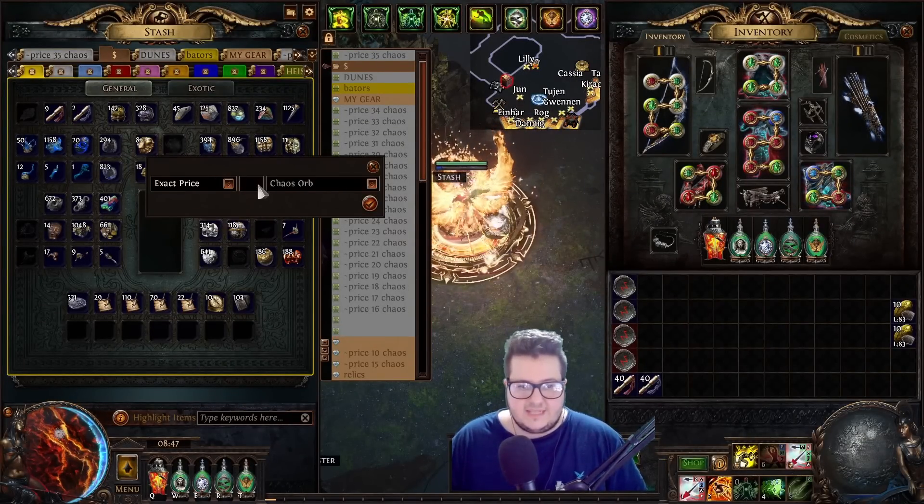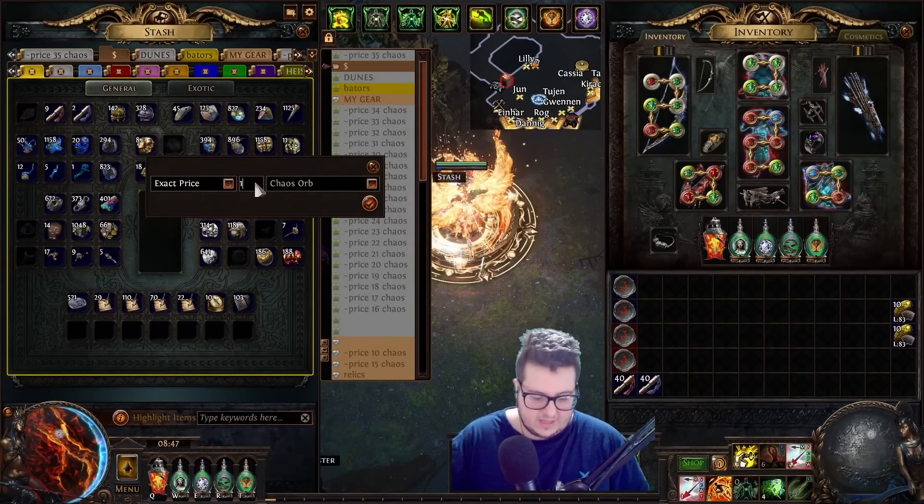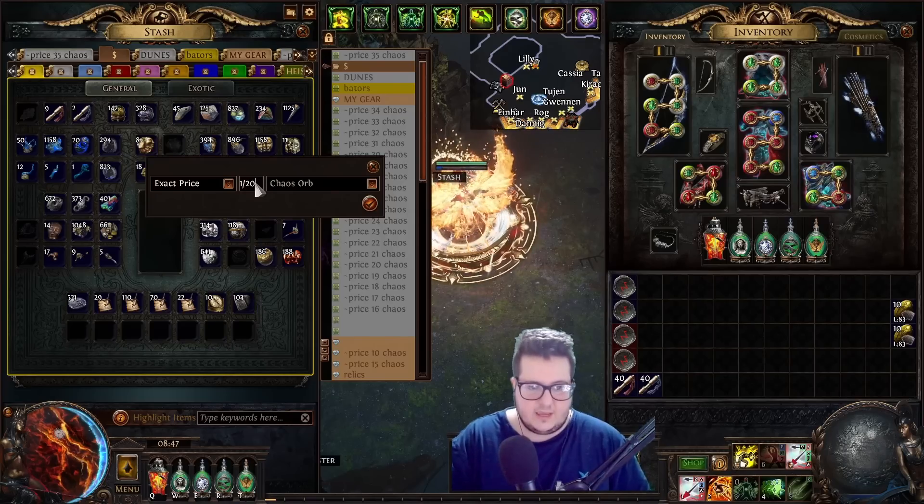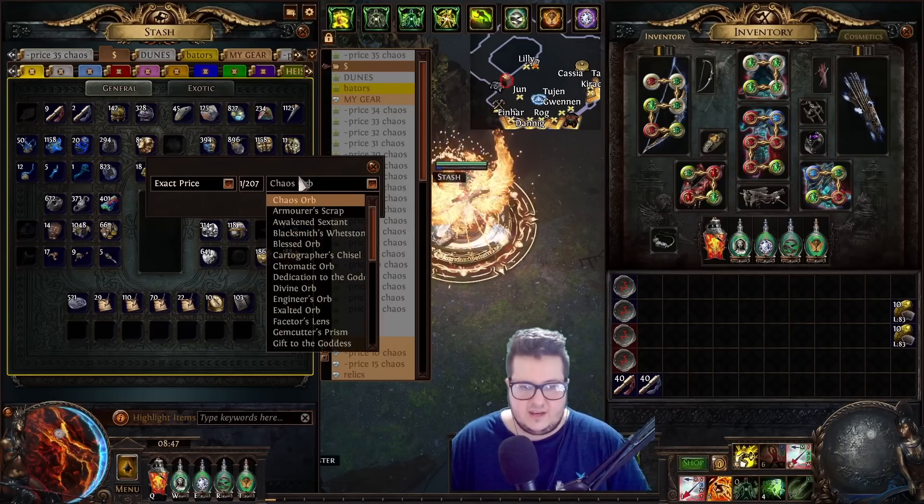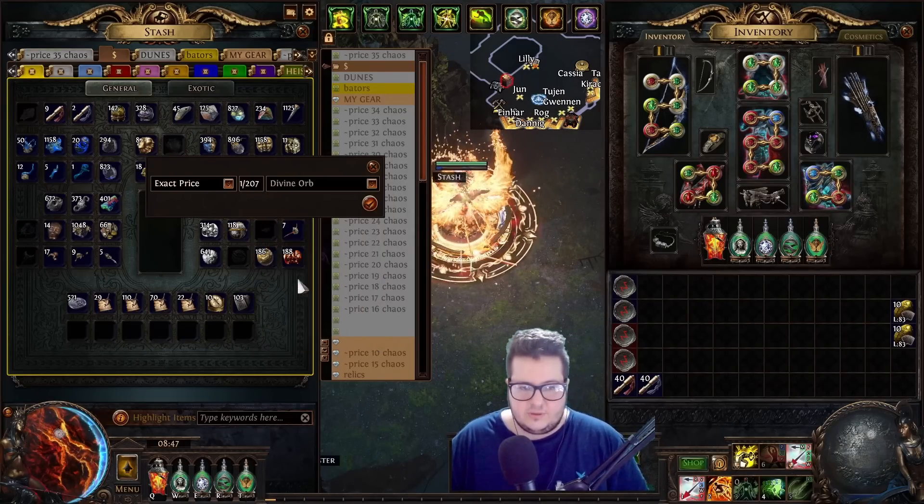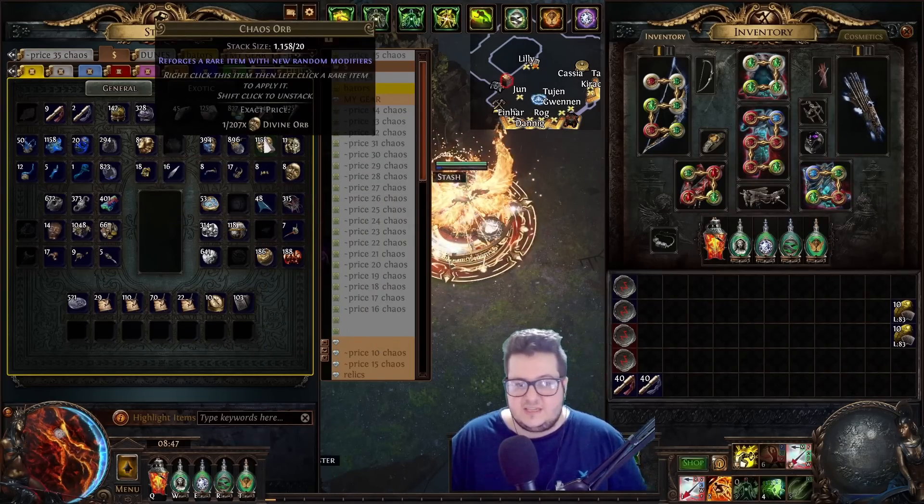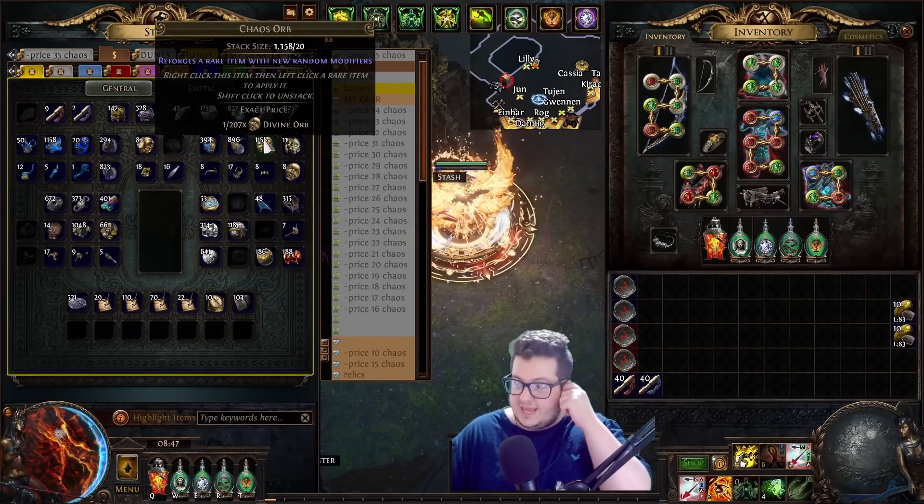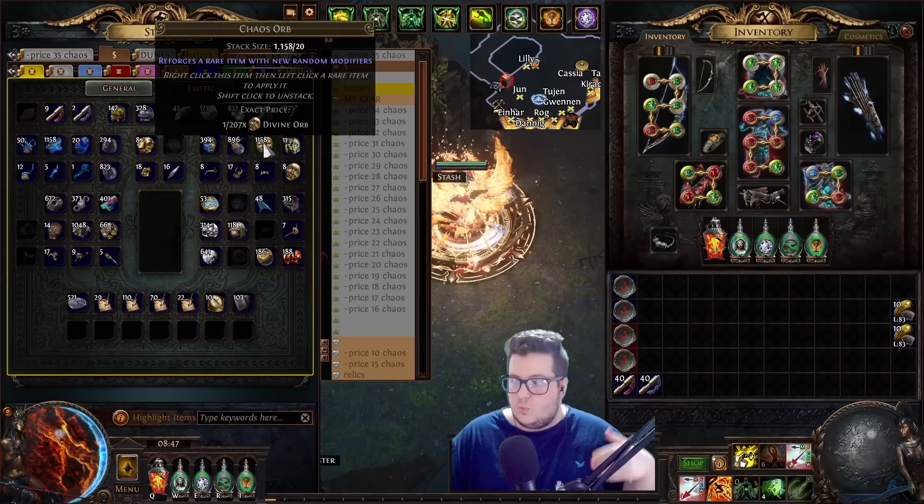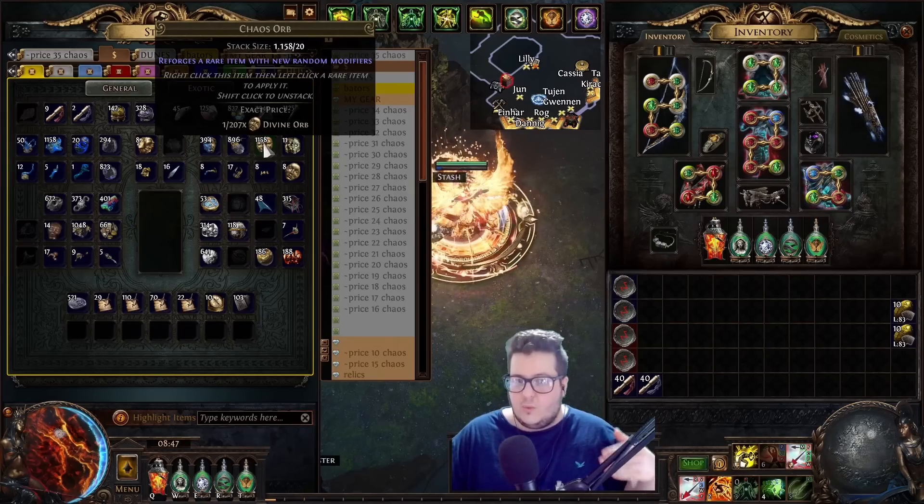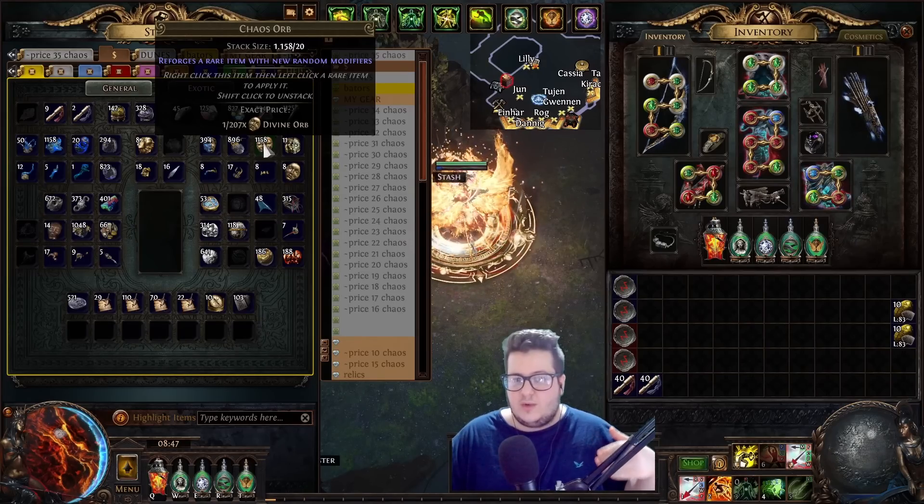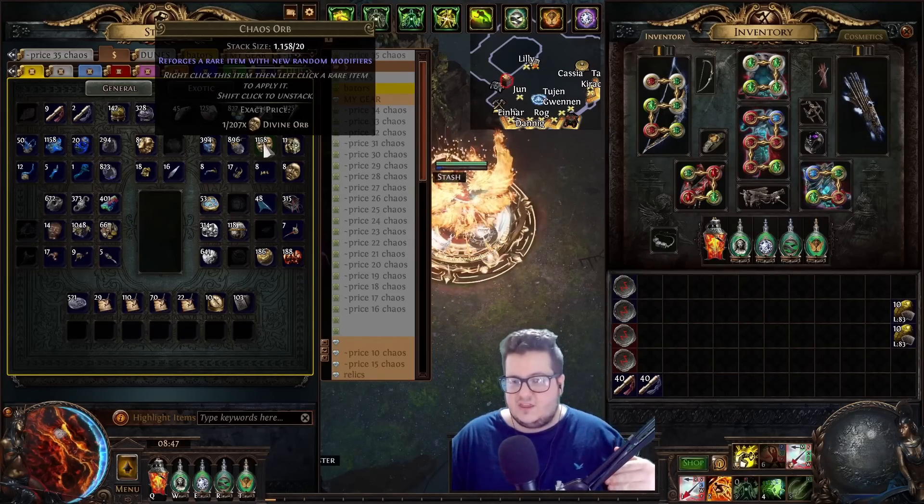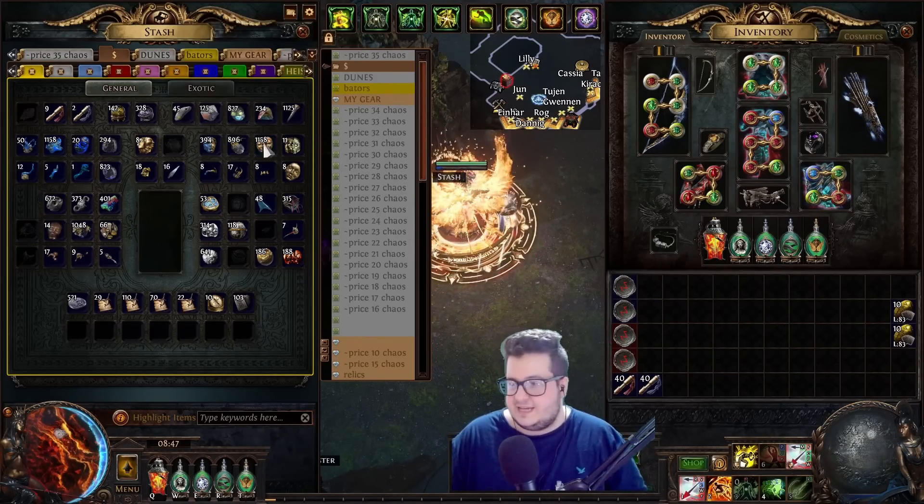you can just put a price, exact price, one divine divided by 207. And then you put divine. So, this means that one chaos is worth 1 207th of a divine.